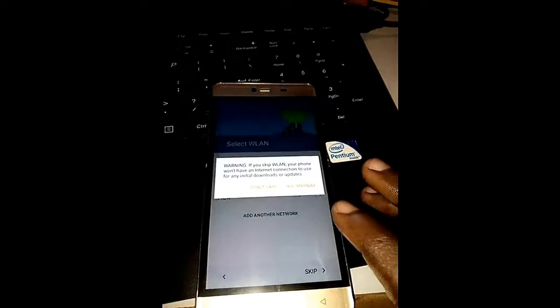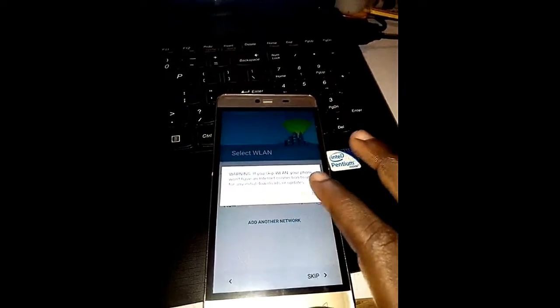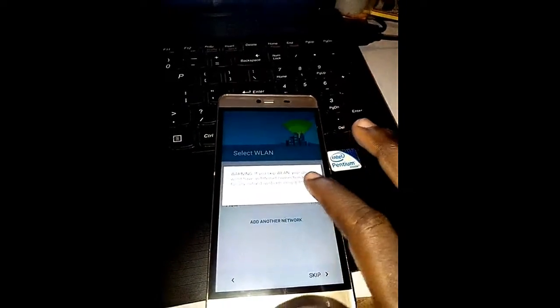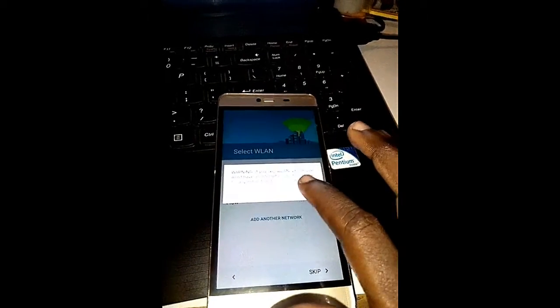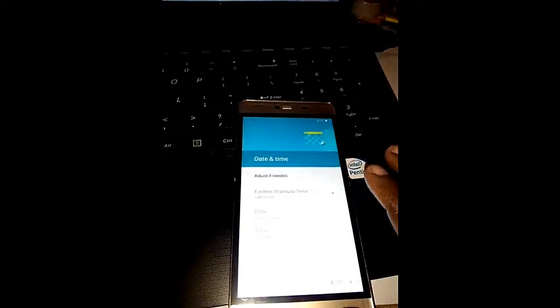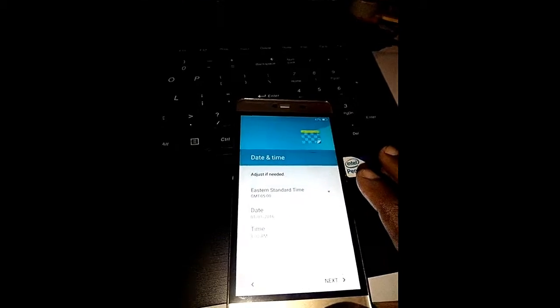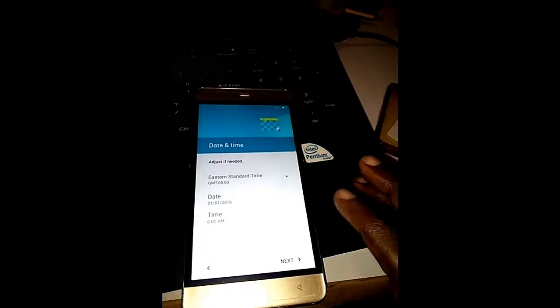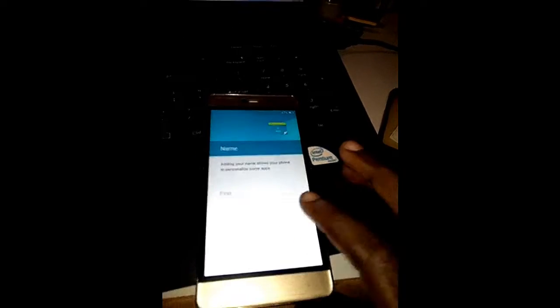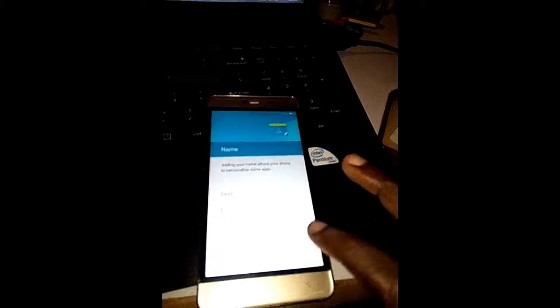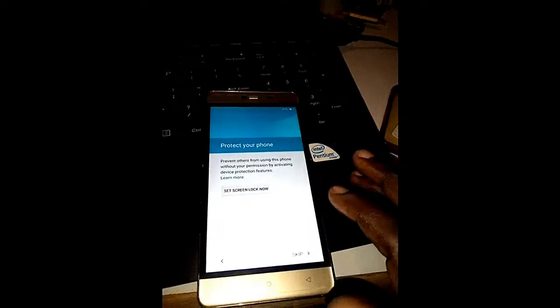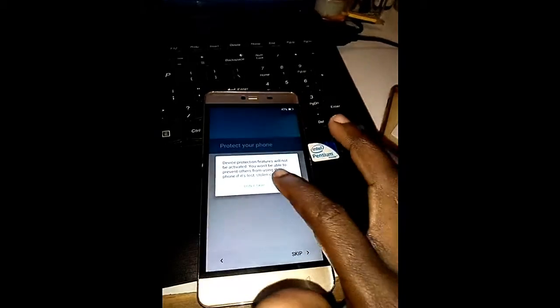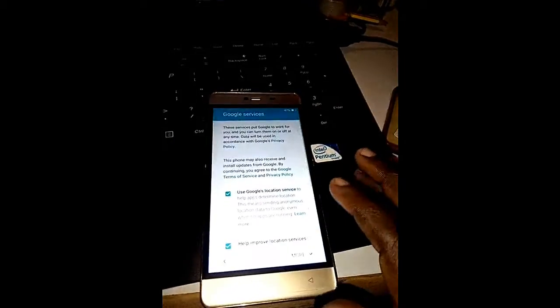So skip that, you don't have to put your password in. Skip, confirm that time and date.